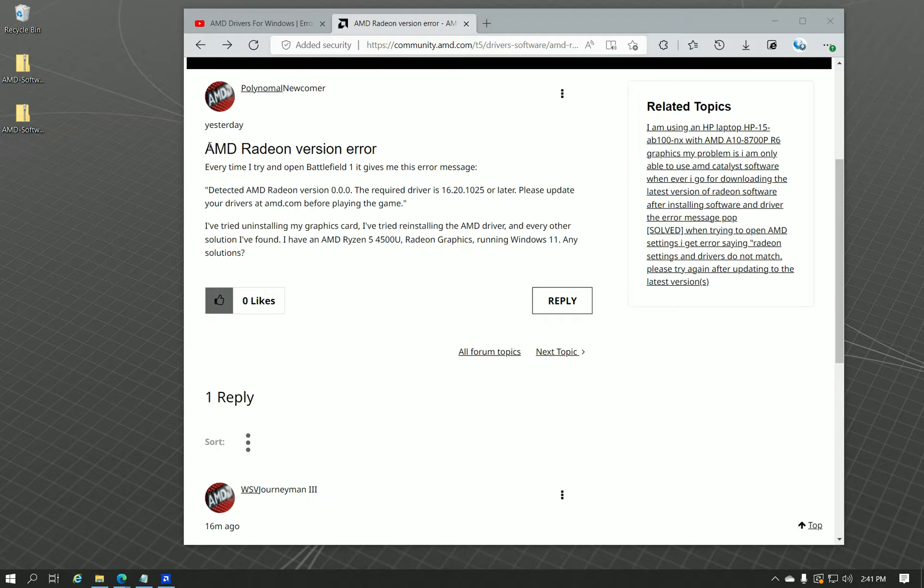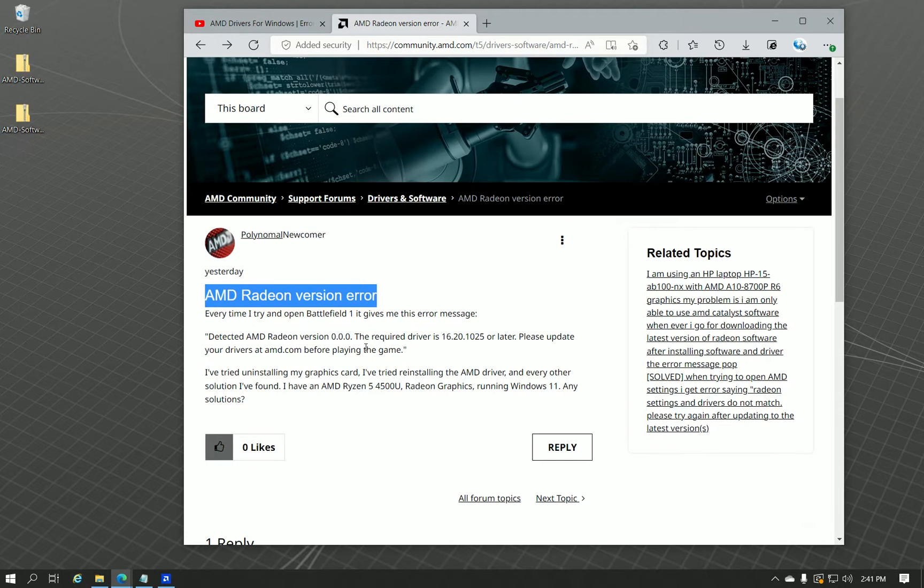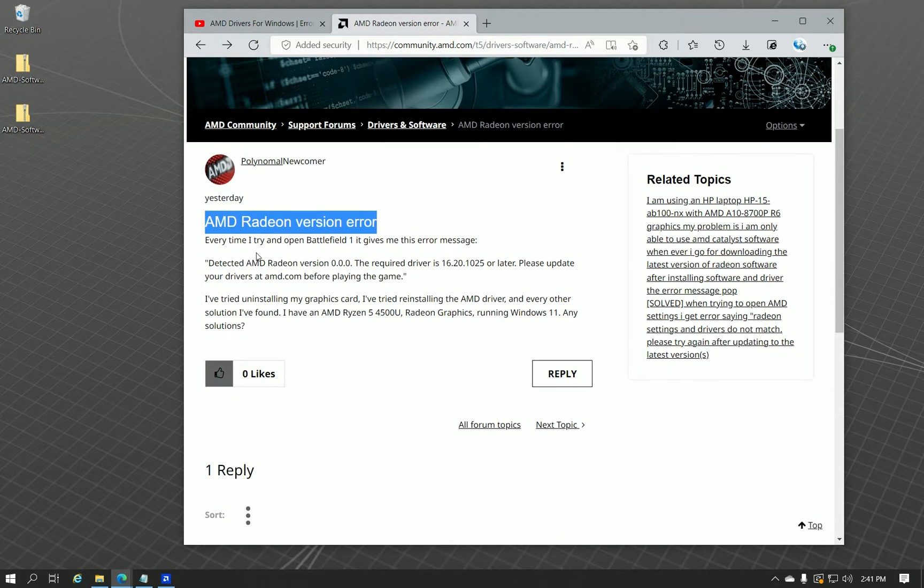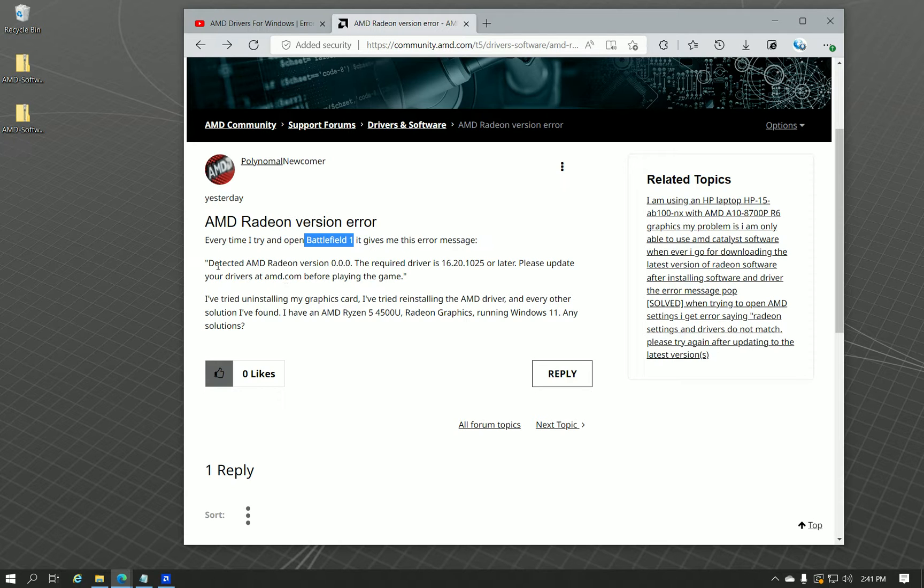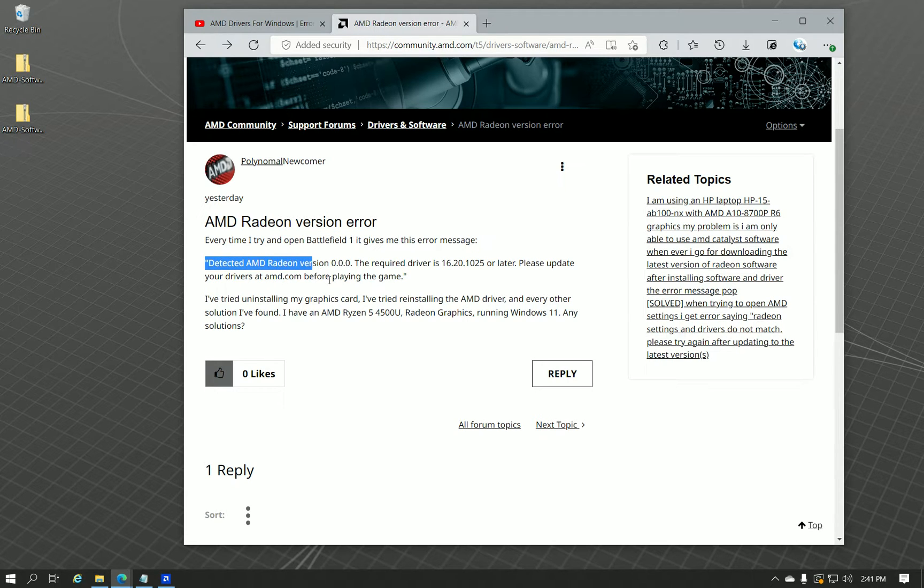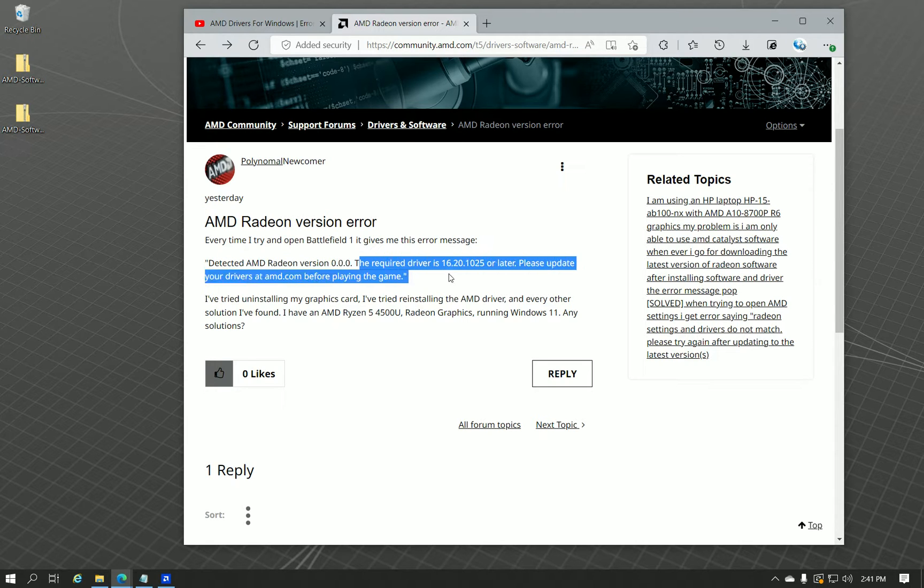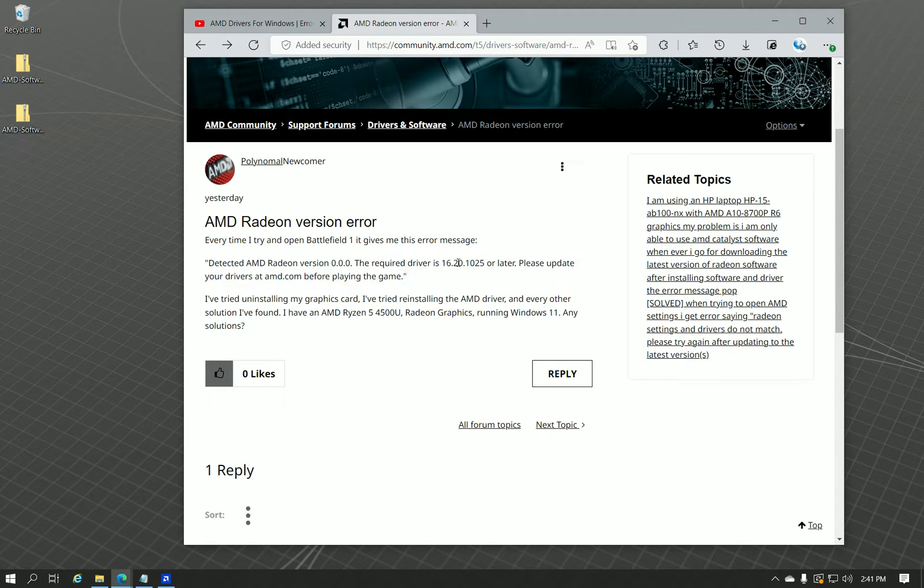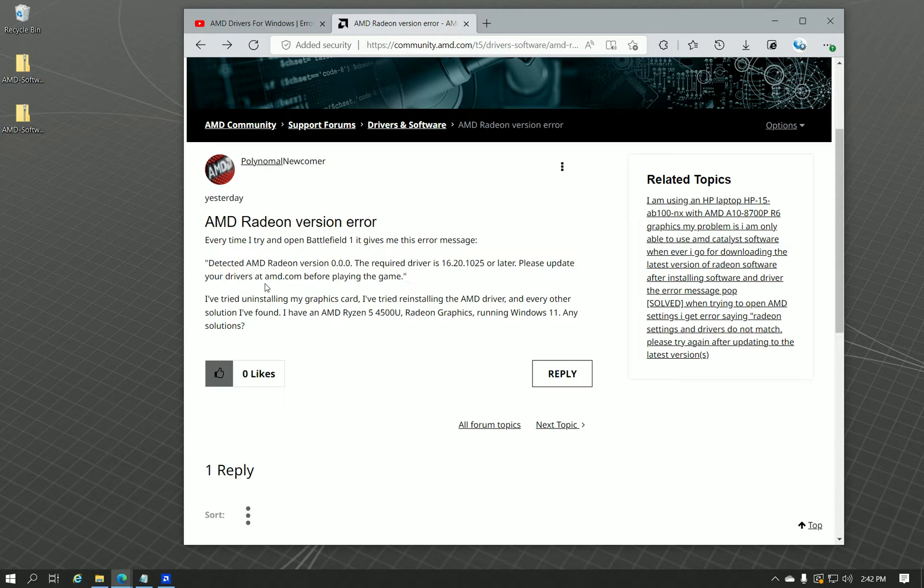This one is going to be specifically in regards to AMD Radeon version errors. This individual reports that on Battlefield 1 that it does a driver check before it actually launches the game, and he's getting the error, detected AMD Radeon version 0.0.0.0. The required driver is 16.20.1025 or later. Please update your drivers at amd.com before playing the game.